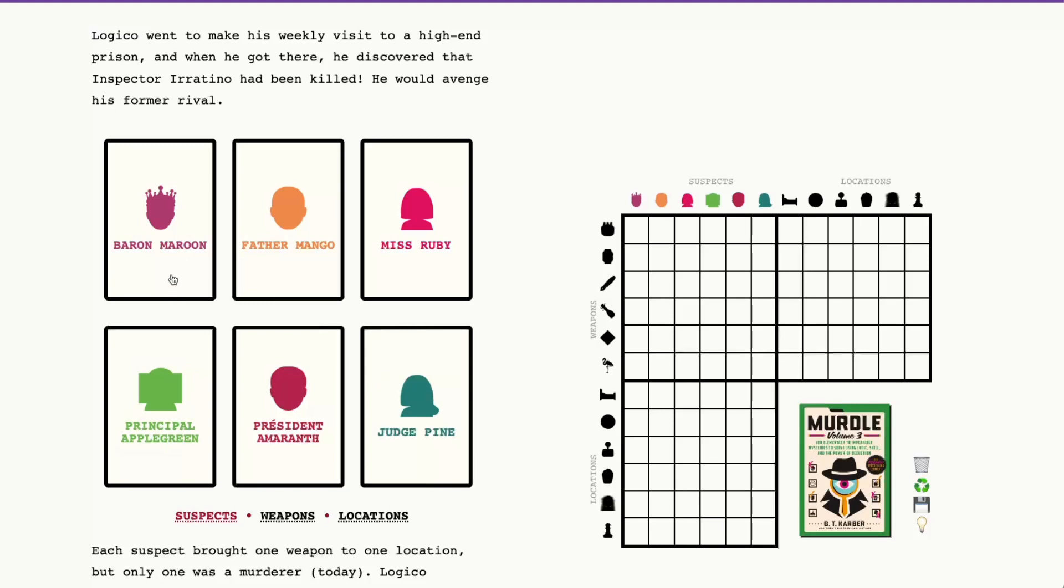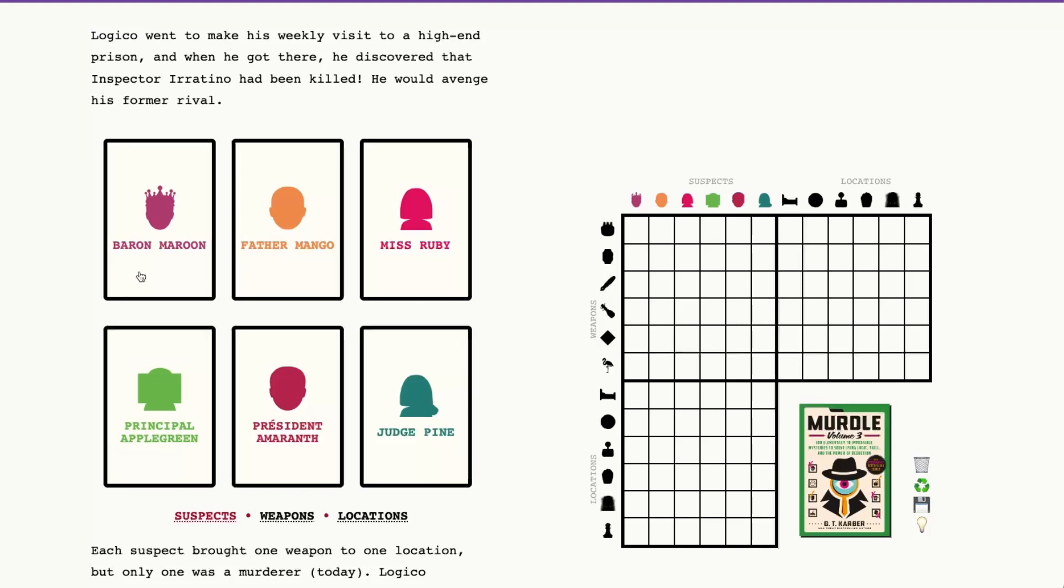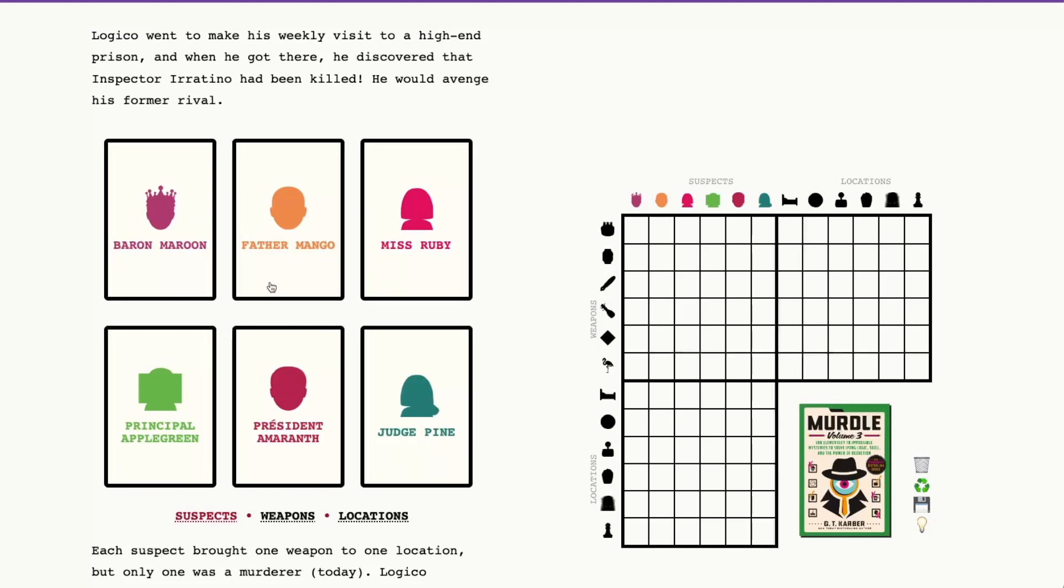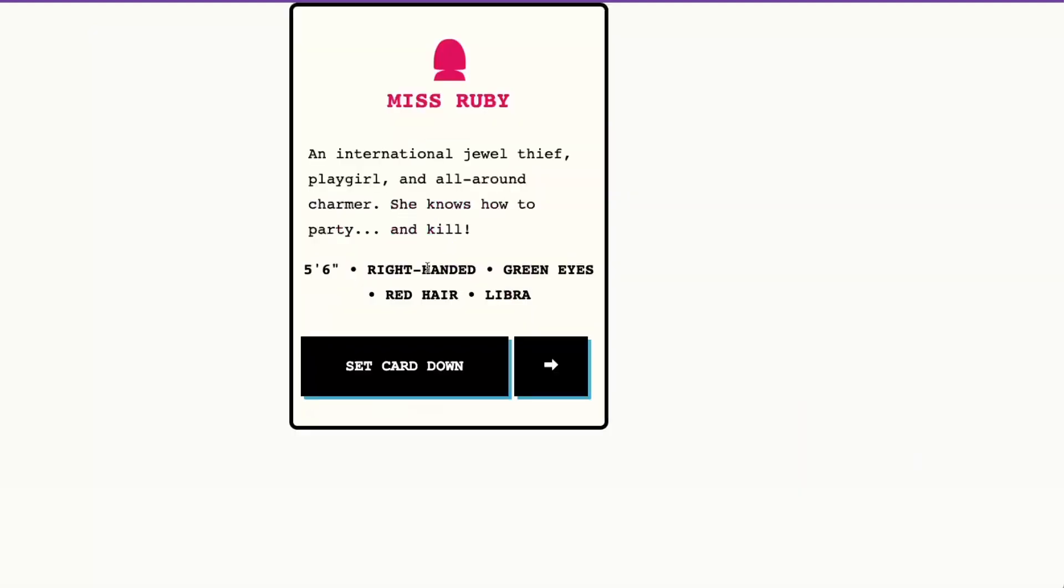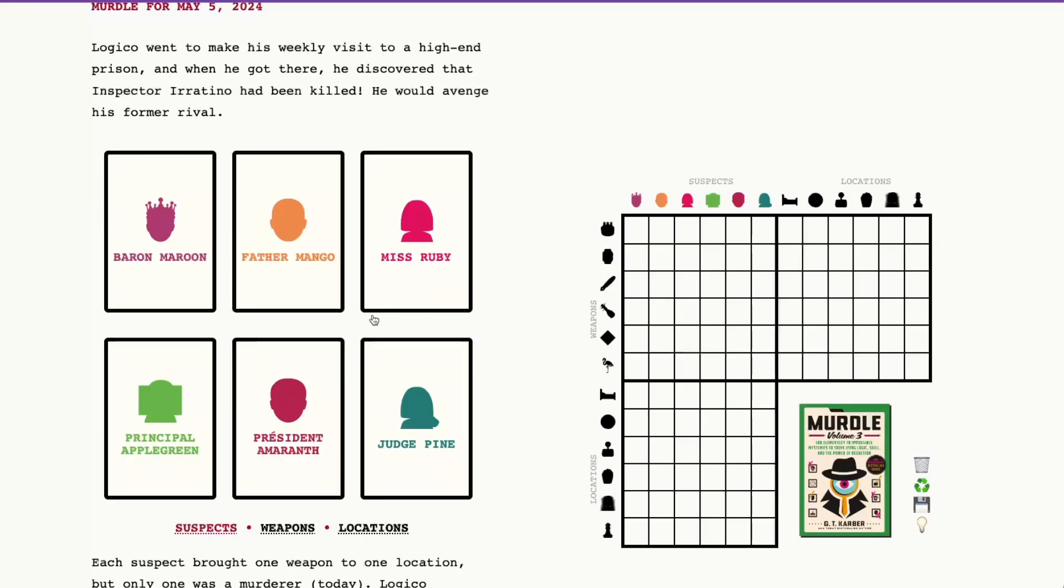So let's go ahead and meet our suspects. We have Baron Maroon, Father Mango, Miss Ruby, Principal Applegreen, President Amaranth, and Judge Pine. I'm a bit surprised to see Miss Ruby here. I think she's new. We typically only see the former murderers from the week. We'll have to check and see who was replaced by Miss Ruby.